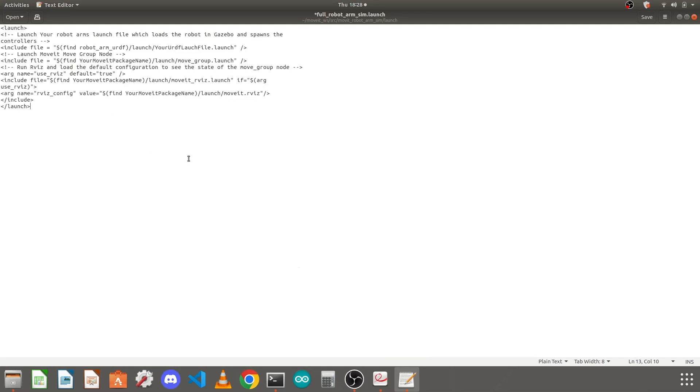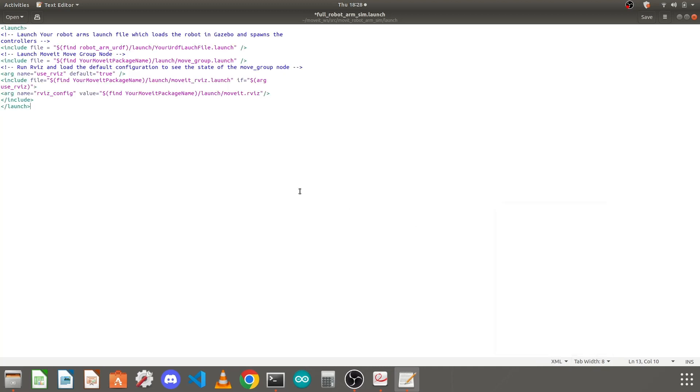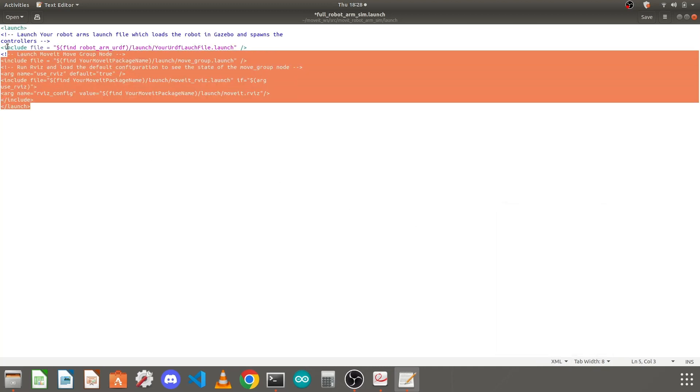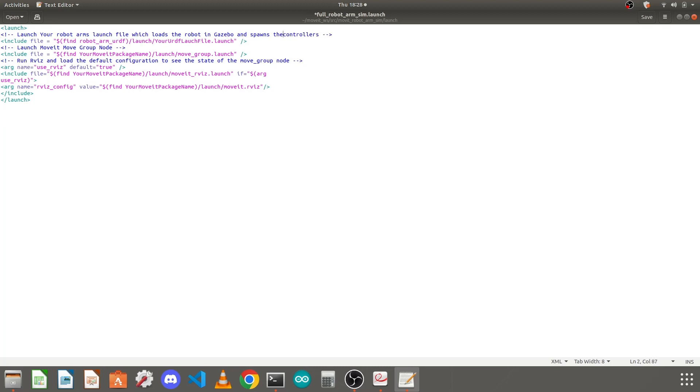Copy this, go to that file and paste it here. First we will tell gedit that this is an XML file because launch file is not known by gedit. The launch file is basically an XML file only. Type here XML and select this XML. Now it will get some nice color coding. Now we need to indent it properly. Tabs are allowed in XML files.